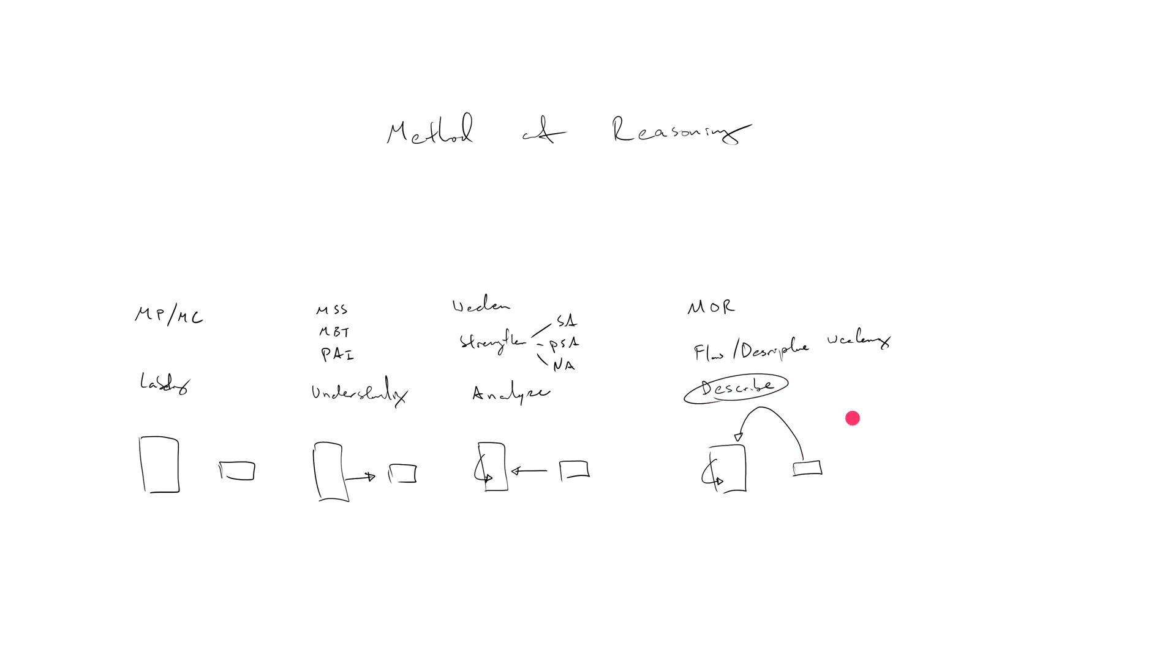We're just merely describing. The correct answer choice is not going to get its hands dirty. It's just going to look down on the argument, see how it's working, and just describe what's happening.